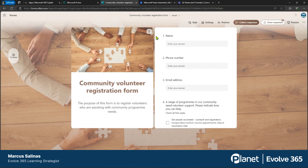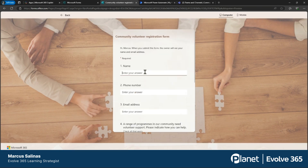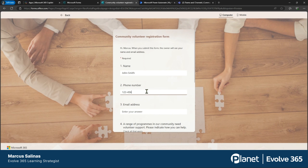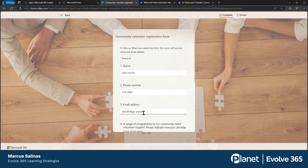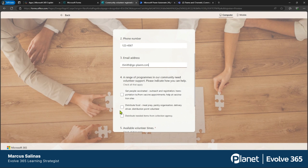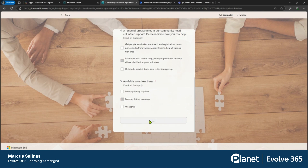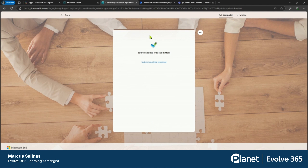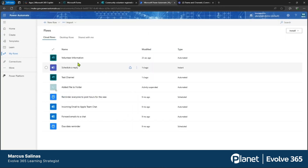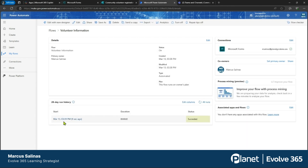Let's go ahead and come to the Volunteer Registration form, hit Preview, and fill it out to make sure it's currently working. John Smith — let's put in a phone number, an email address, select the times we want, and submit that form. With Power Automate, it's going to pull this information and place it in Microsoft Teams. Let's do a quick check — under the run history, we can see the run that just occurred. It is successful, so it did work.